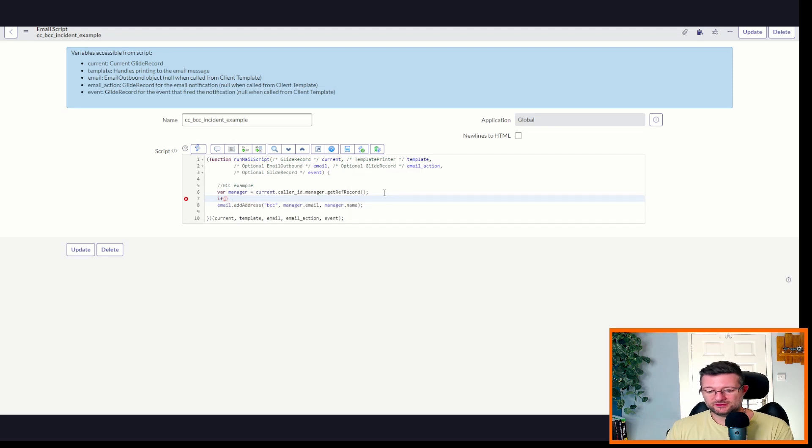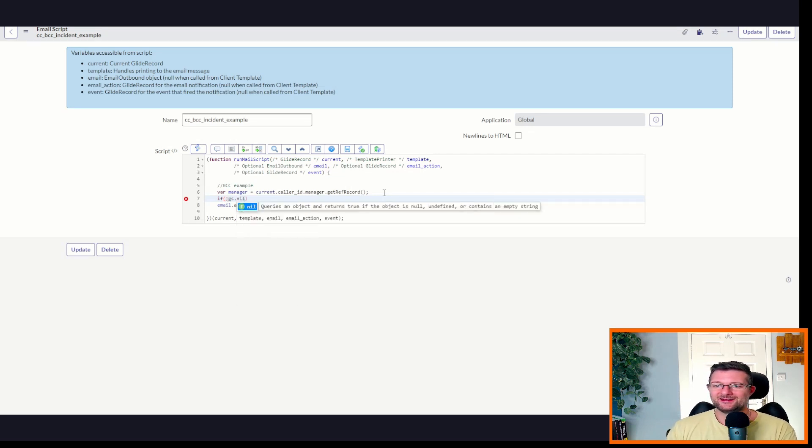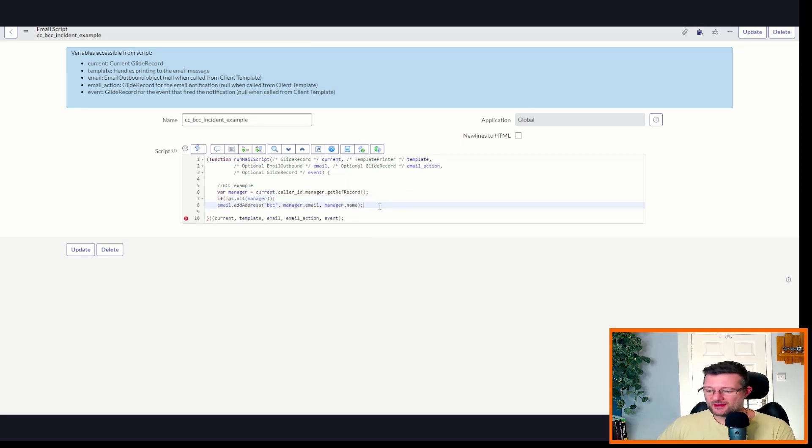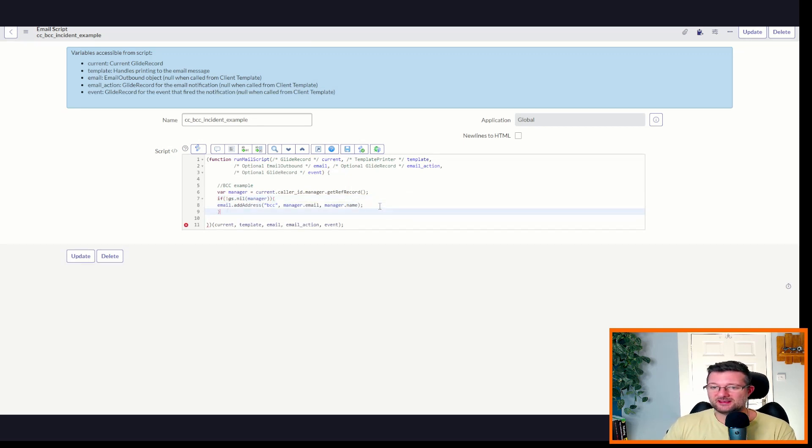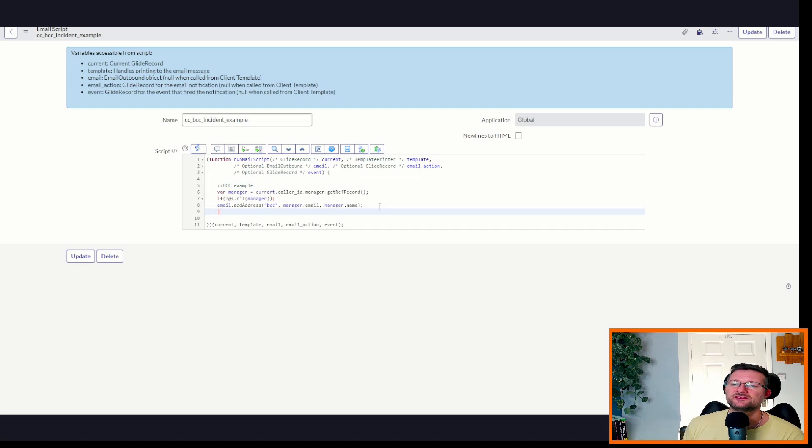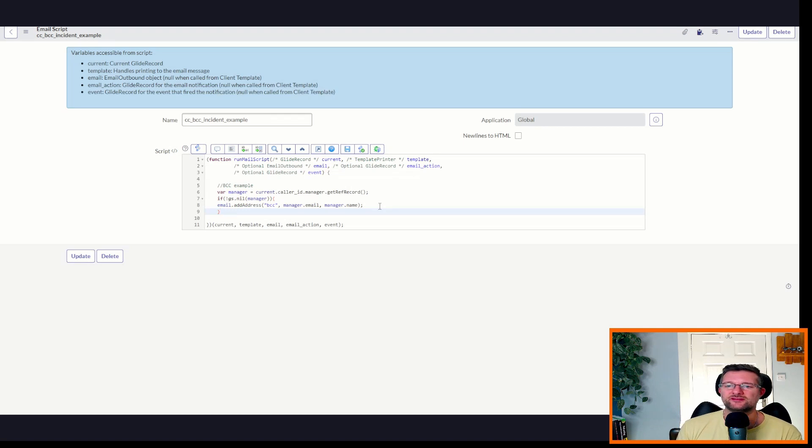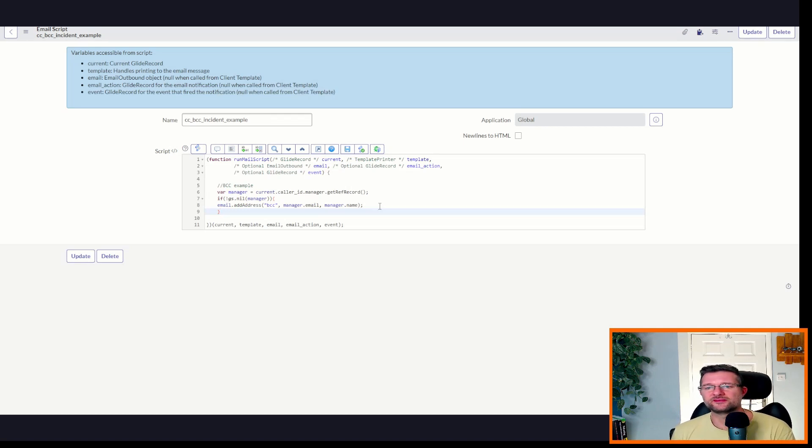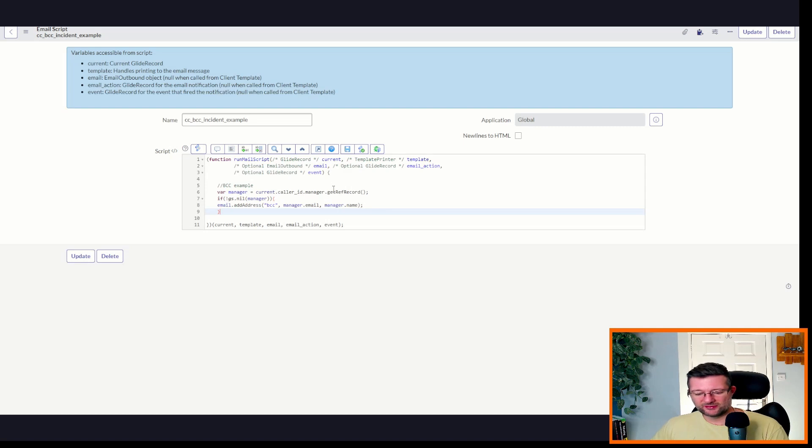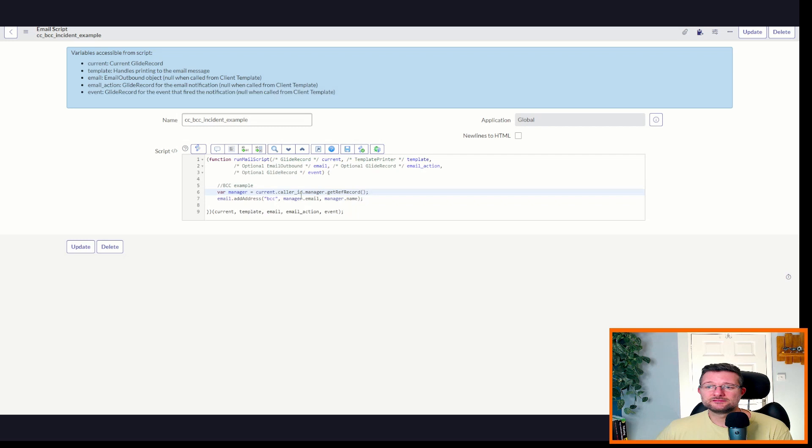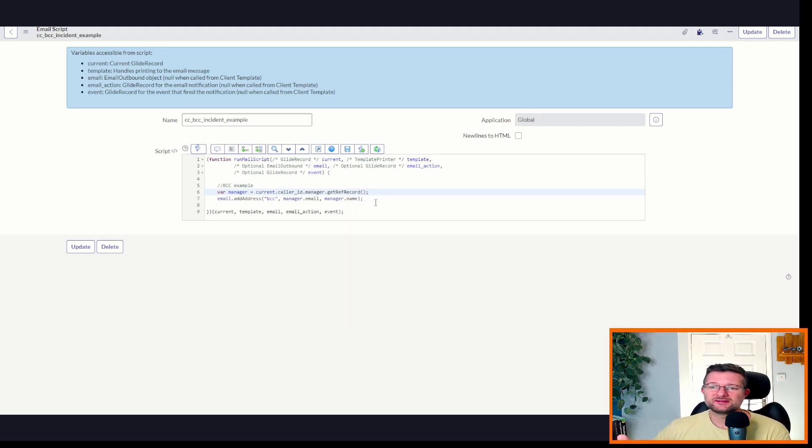So for each incident, it's going to pick up the caller ID. It's going to grab the manager, and it's going to get that record, and it's going to put in the manager's email and the manager's name. So if we wanted to be a bit more watertight, we could just say something like... We could do something like this. What that would then say is if we have a manager, then do this. If we don't, it's not going to do it. And there's lots of different ways you can do that on line 7 as well. So get valid record. I'm just going to take it out. So that's going to add in our BCC.